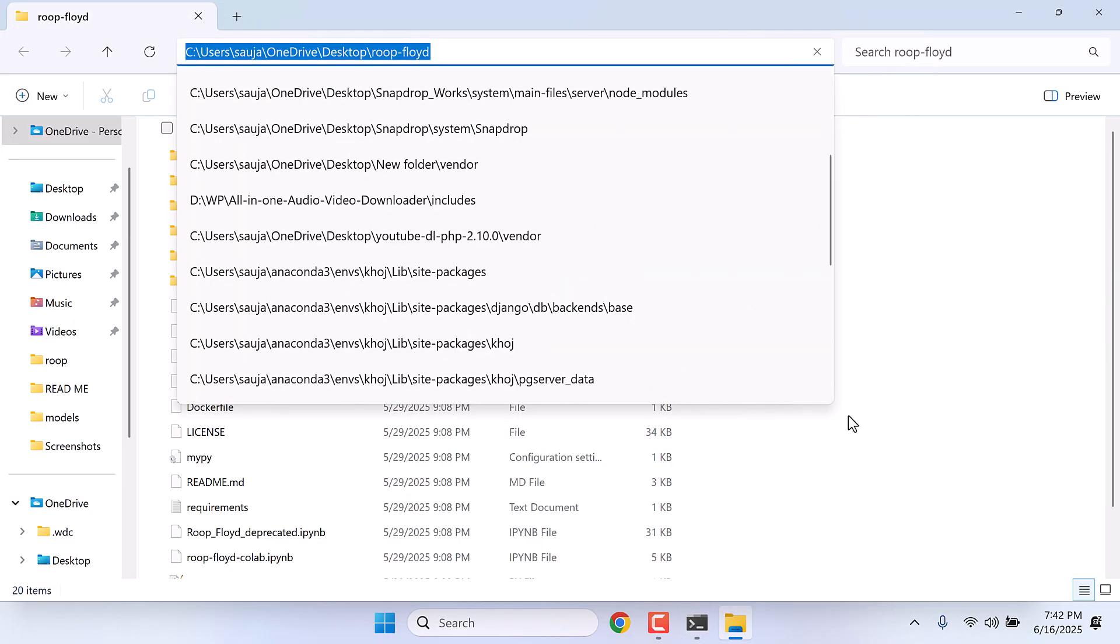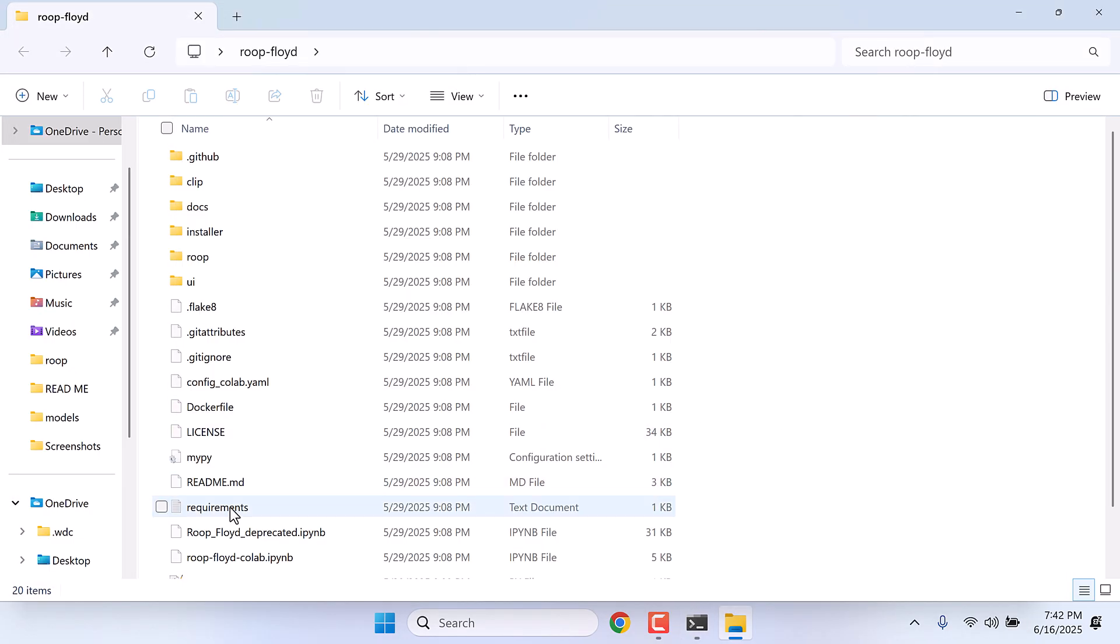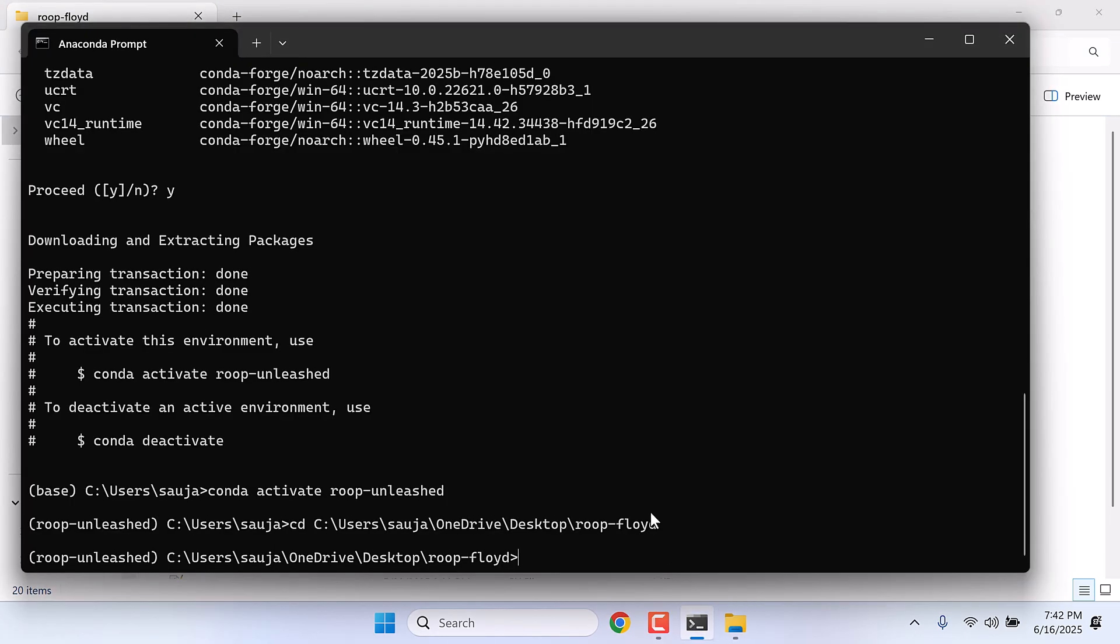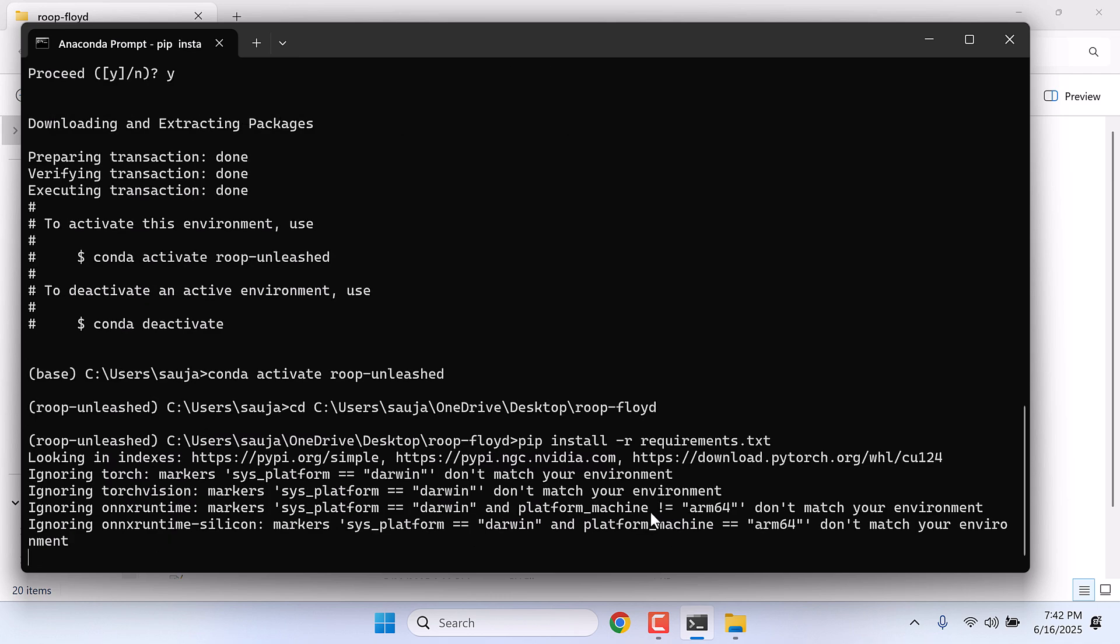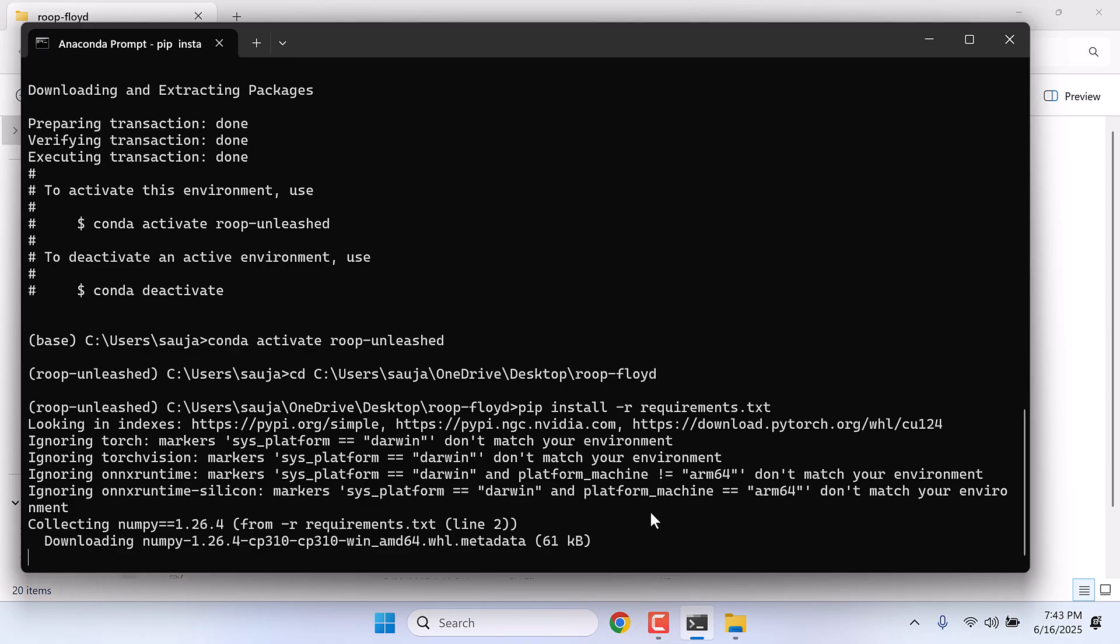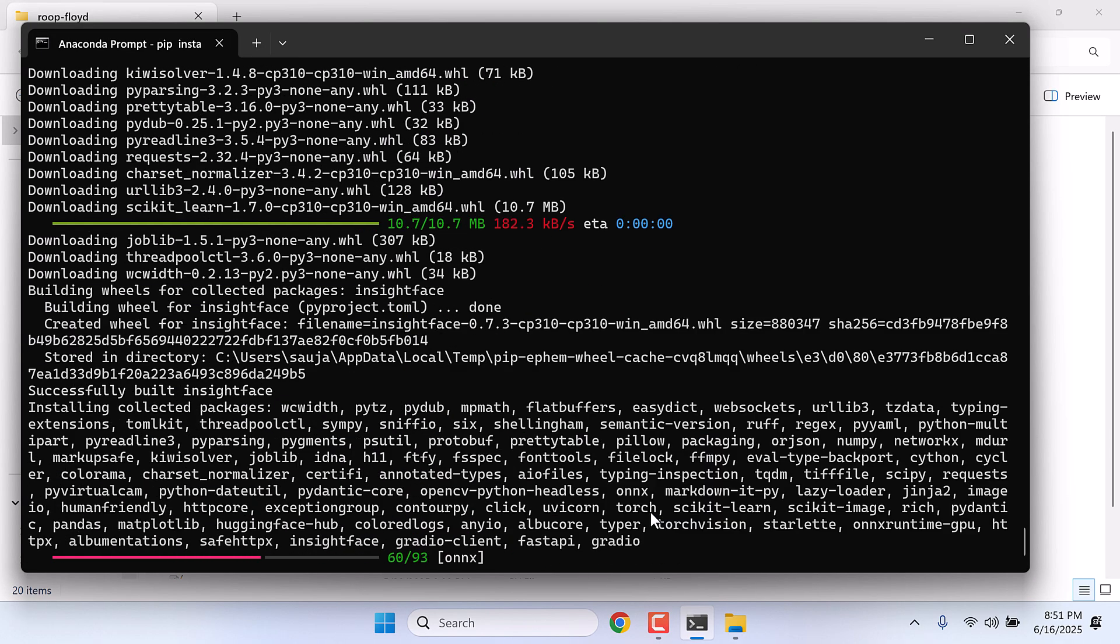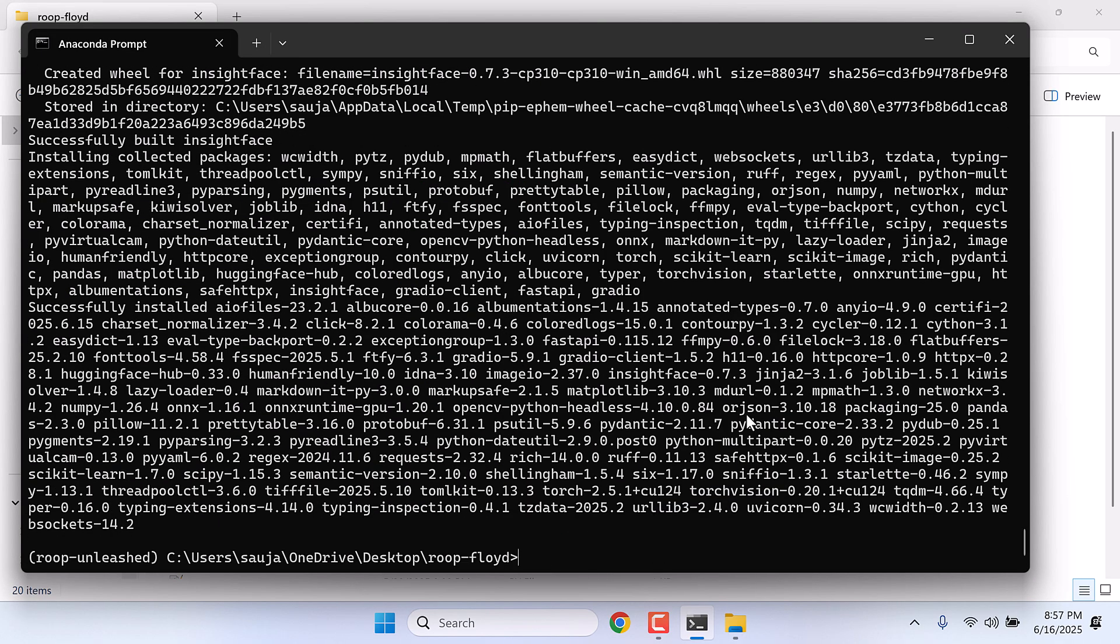Now we need to install all the requirements. So type pip install -r requirements.txt. This will install all the required files to run ROOP. This will take some time. So this is done. Let me clear this up.